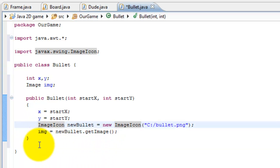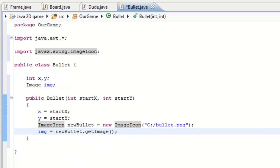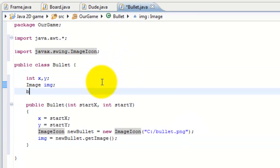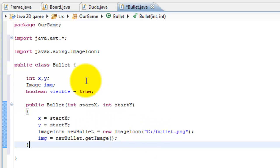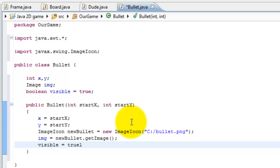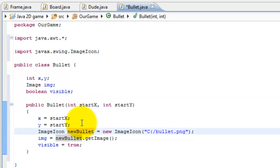We close the constructor, but we need another variable to track whether the bullet is currently visible. If the bullet goes off screen we don't want to show it, and later if it hits something we won't want to show it either. So we create a boolean variable: visible, and set its initial value to true inside the constructor, because the bullet will always be visible when it's first created.